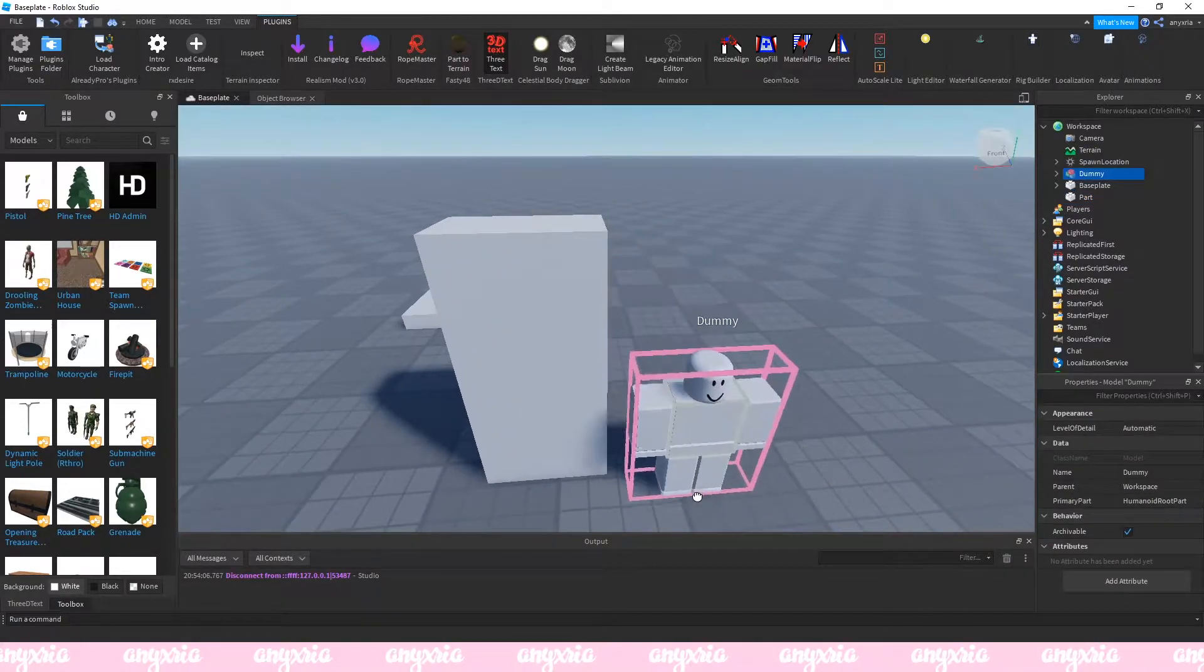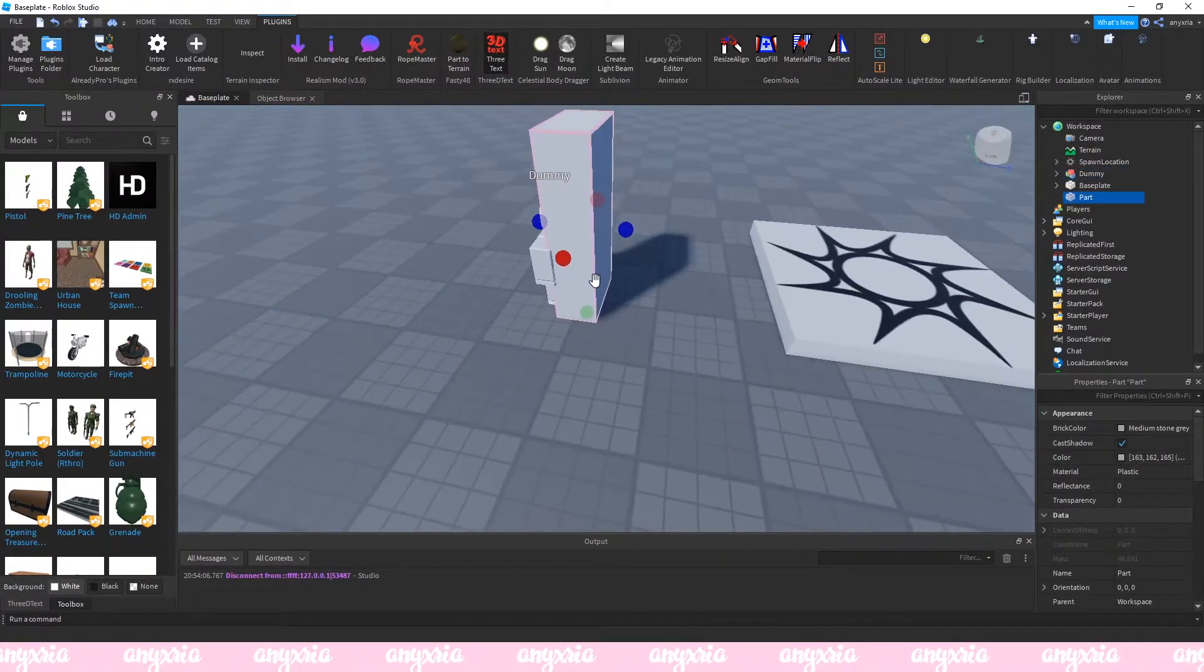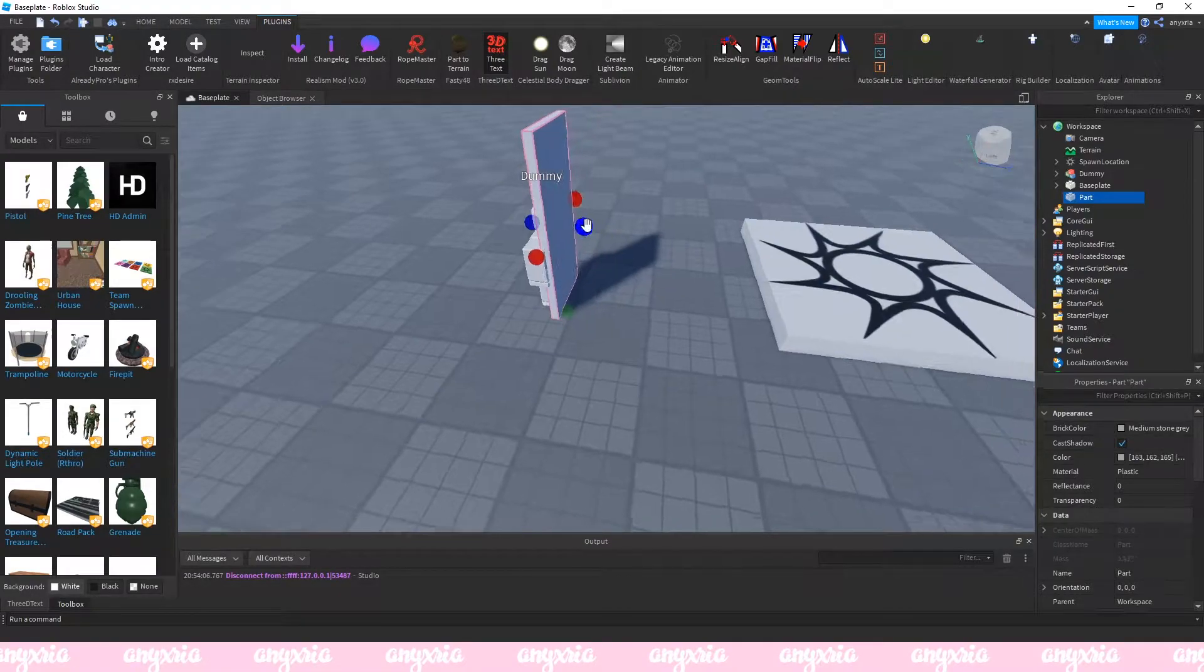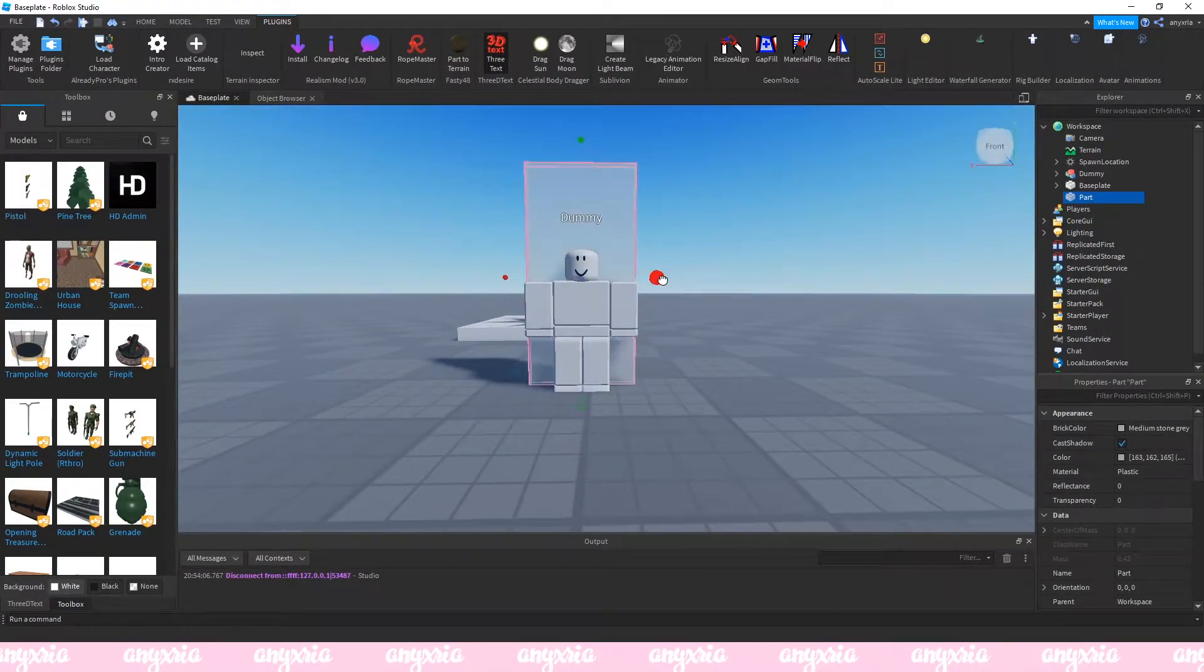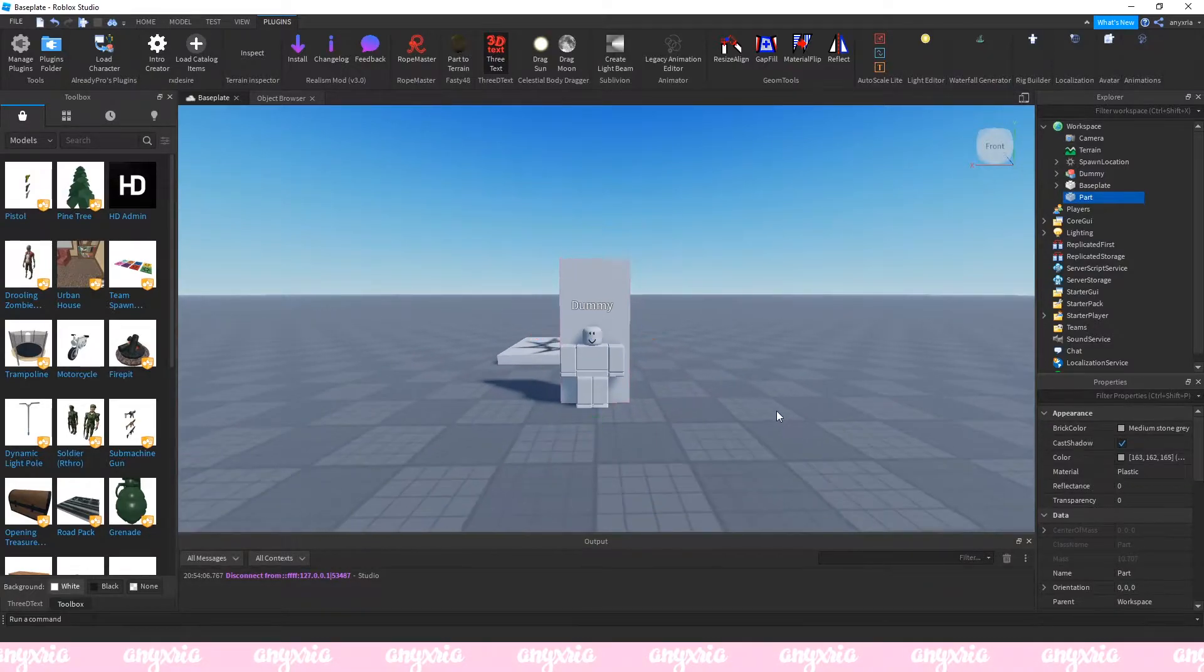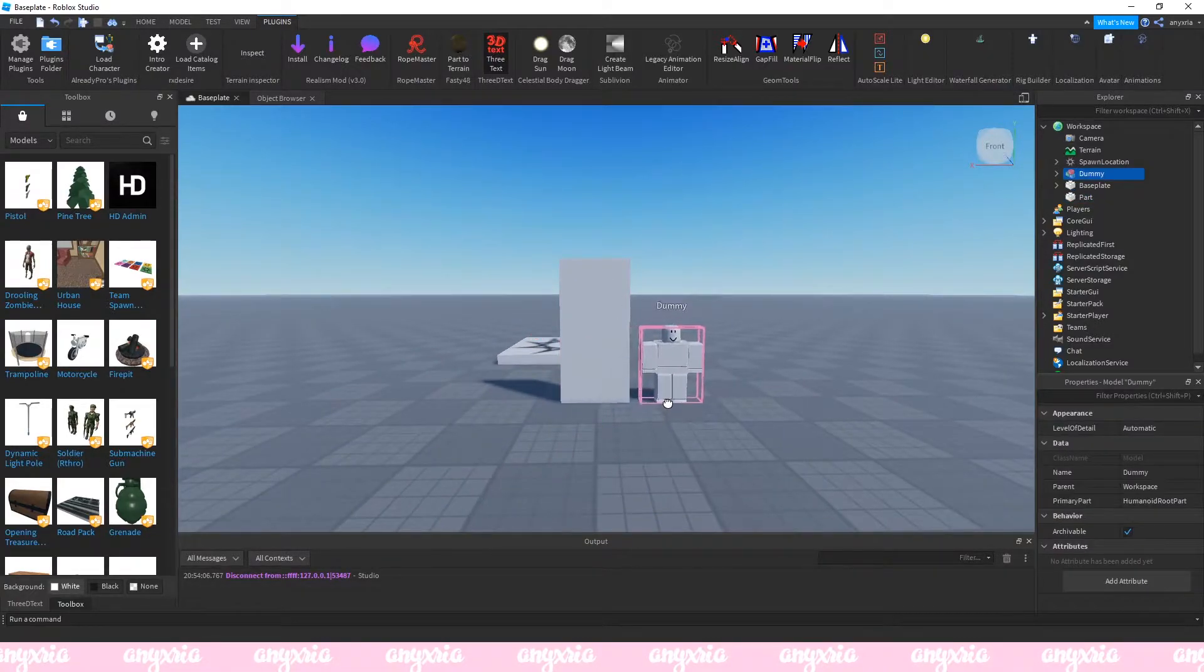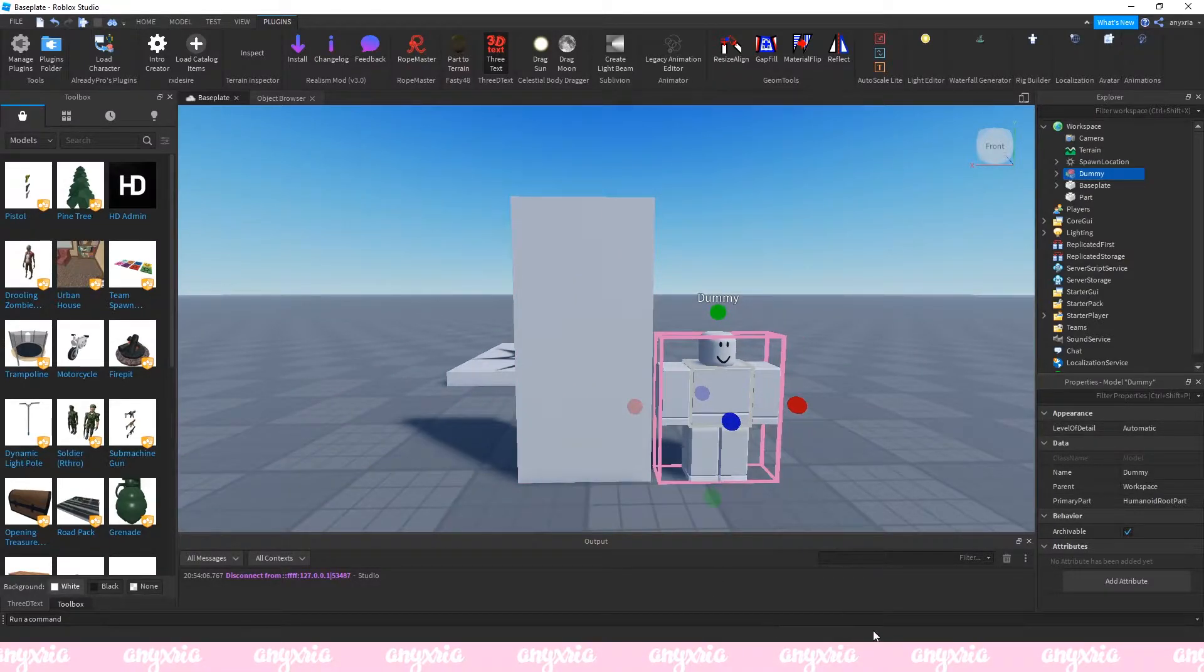I usually start with a dummy so I can actually see the proportions. There's a default plugin that Roblox Studio comes with, so I'm gonna just quickly do the shape that I want for my board. That's kind of the proportions I want.